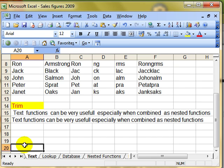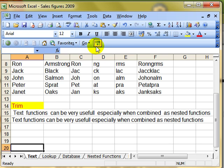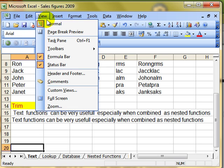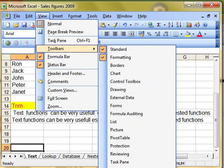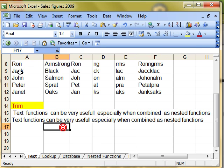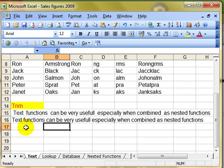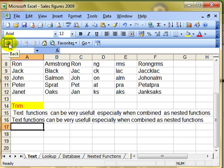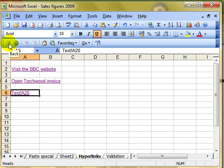Now you should notice as you start using hyperlinks that you get the web toolbar up here. If you don't, you can switch that on using view, toolbars, web. But I've got it. That's really great. And the reason I like this is because once I've used a hyperlink to jump somewhere, I can then use the back button to go back to the worksheet that I was currently on.